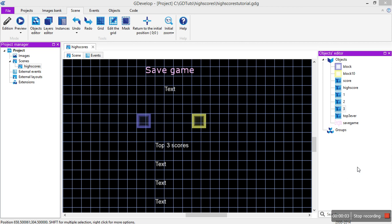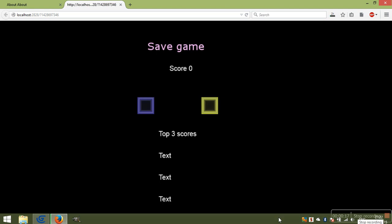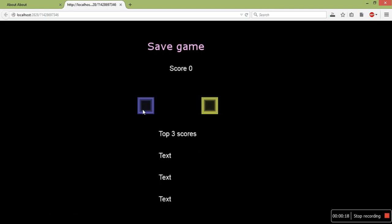A lot of people have been asking how to do high scores and save high scores, so let's take a look. Right now, I've set up this little scene. You get a point for clicking this guy, or 10 points for clicking this one. This button doesn't work at the moment, but we're going to make it so when you click save game, it will save your top 3 scores here.